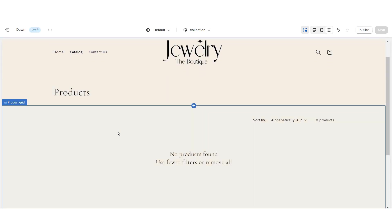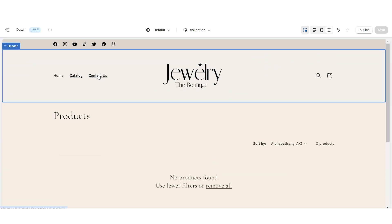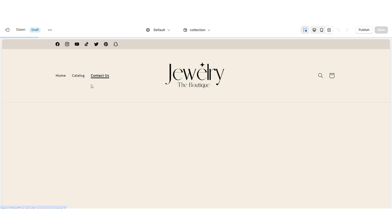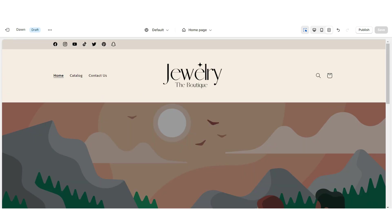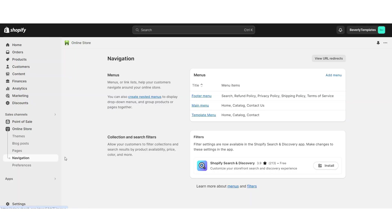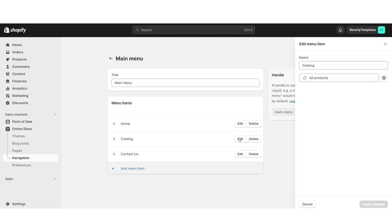When customers click catalog it will take them to the shop all section of your website, and when they click contact us it will take them to your contact form. If you'd like to design a more custom navigation bar, open Shopify, go to online store and then navigation, open your main menu, and here you can edit the current menu items and add new menu pages.